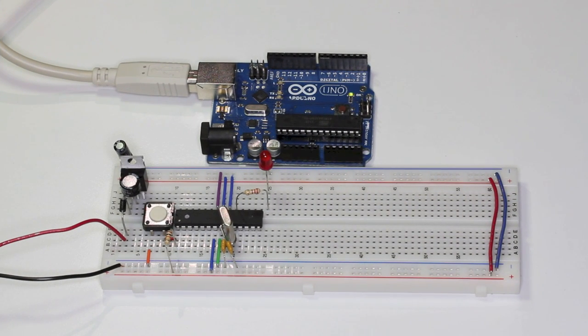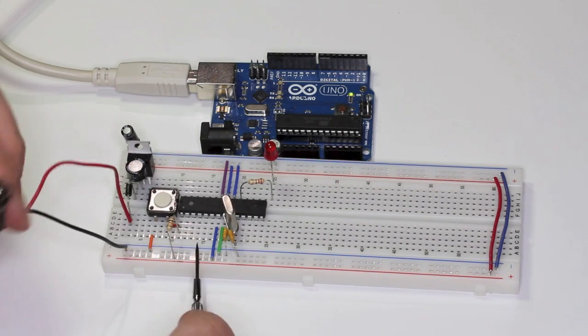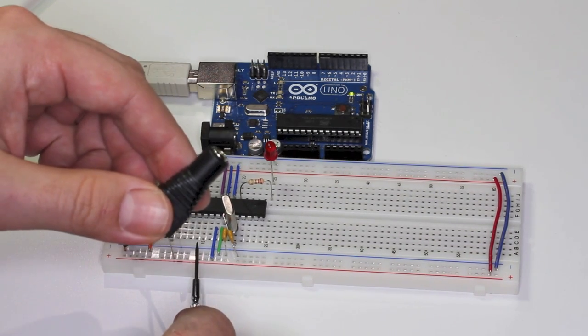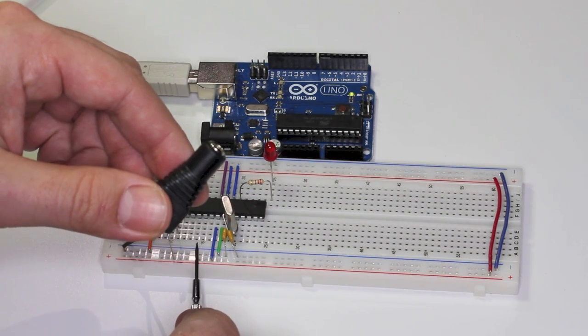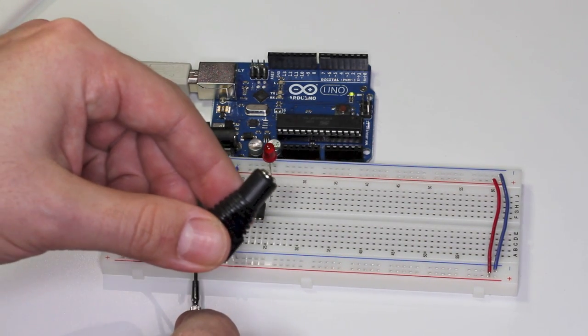Now we'll connect the programmer to our circuit. Notice that the power to our breadboard has been disconnected.